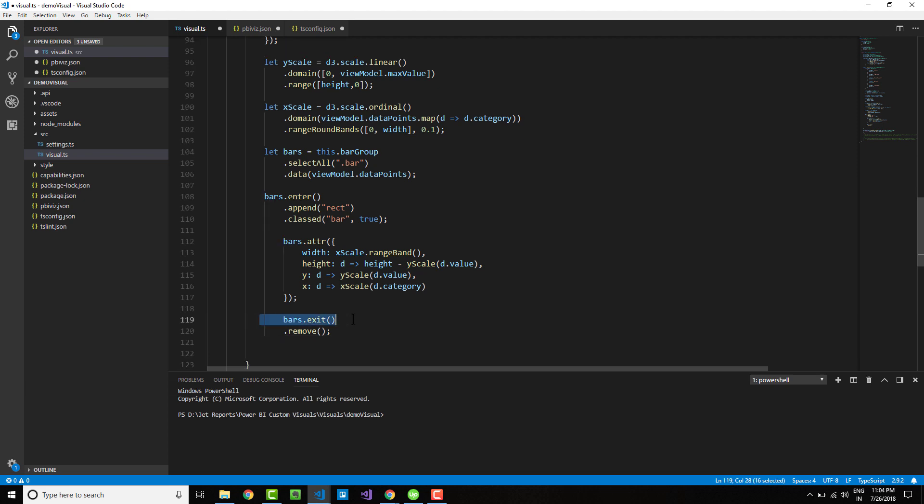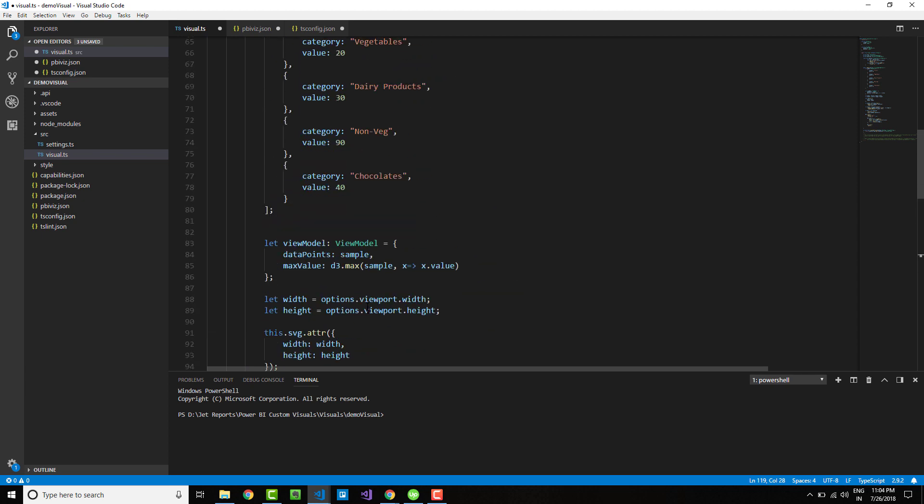Finally, we need to add the cleanup function. The bars.exit function will list down the list of bars that do not have a corresponding data point, and the remove function will basically remove the bars that do not have those data points.